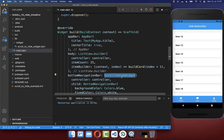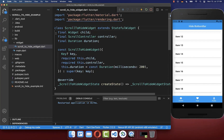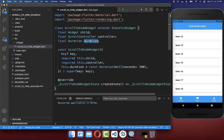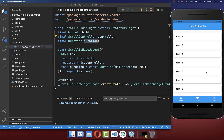Now let's create the ScrollToHide widget together. First of all, we put the controller and child widget inside, and also a duration — how long this animation should last to hide the bottom navigation bar.